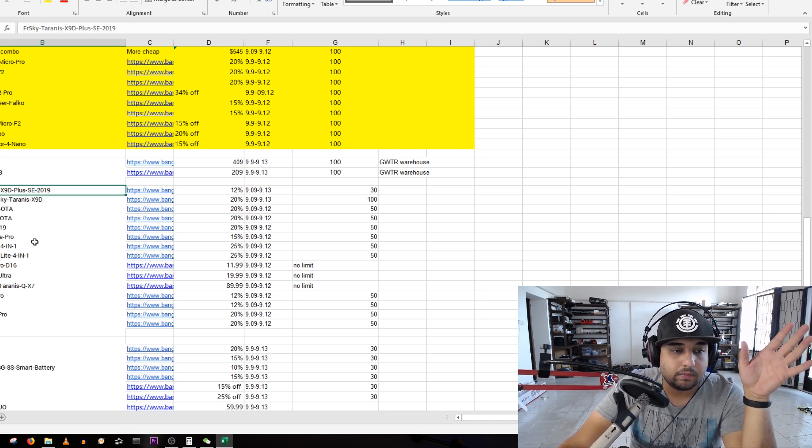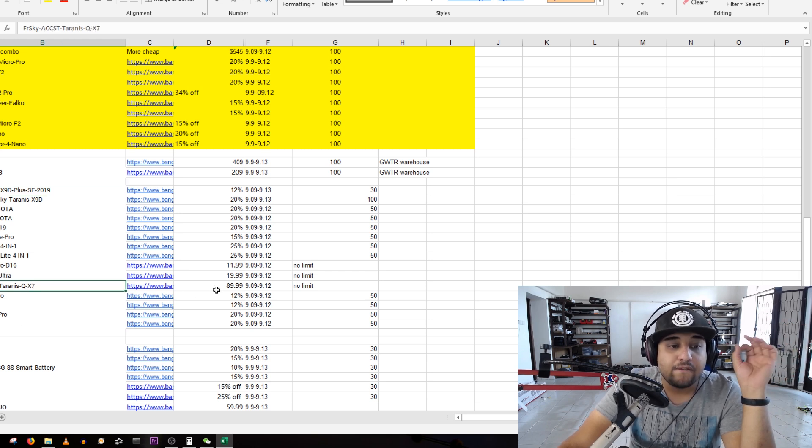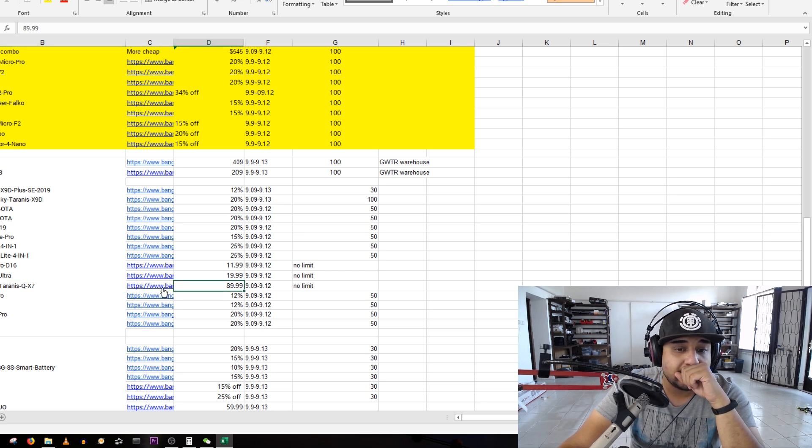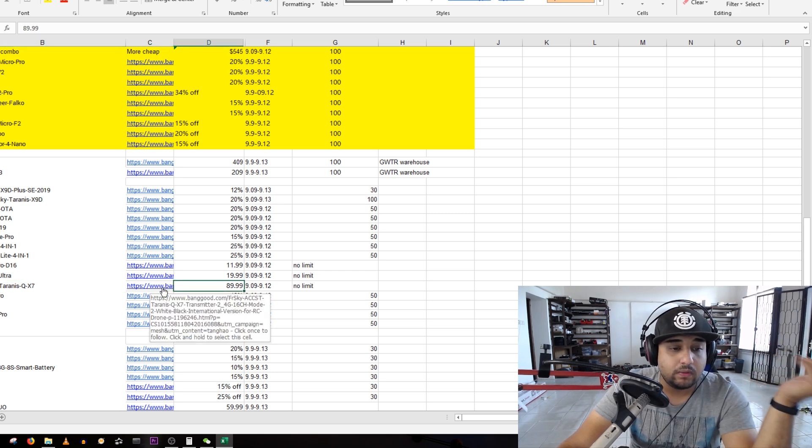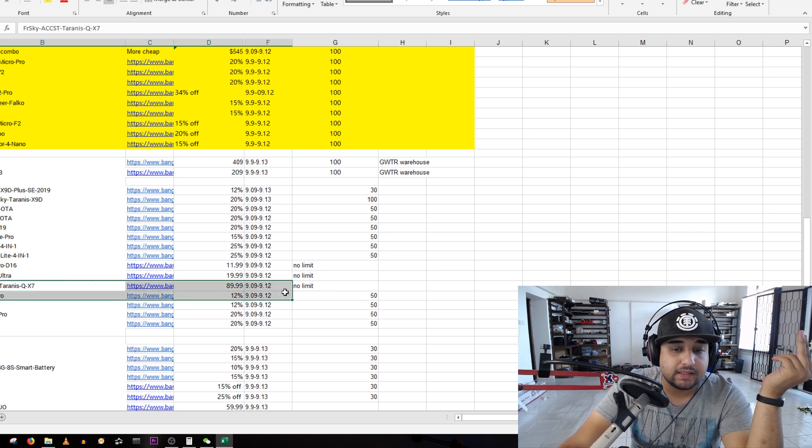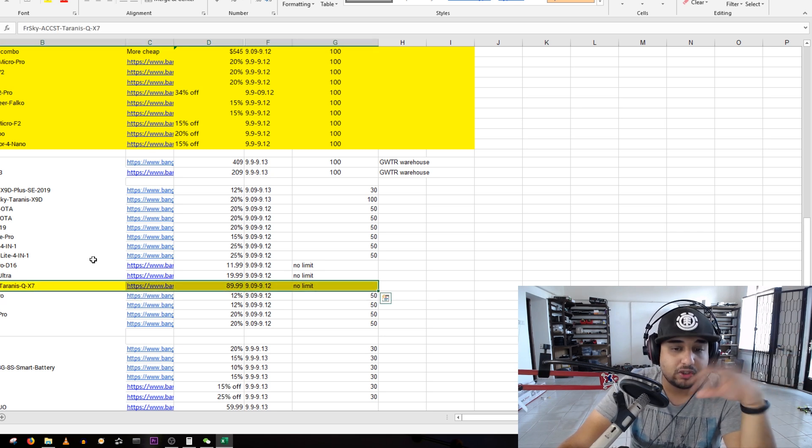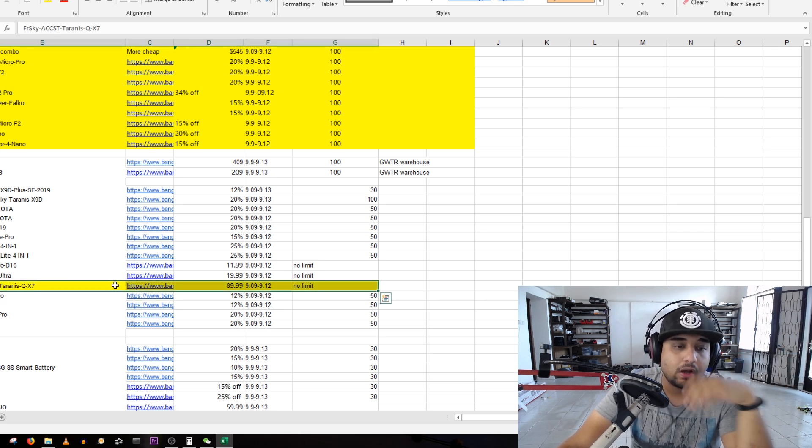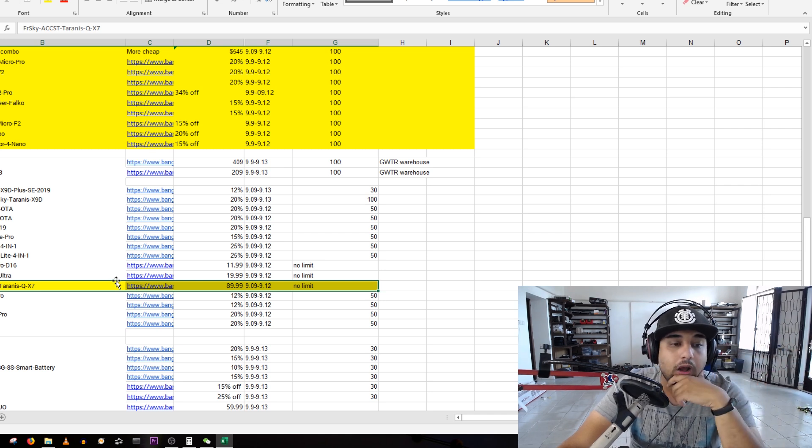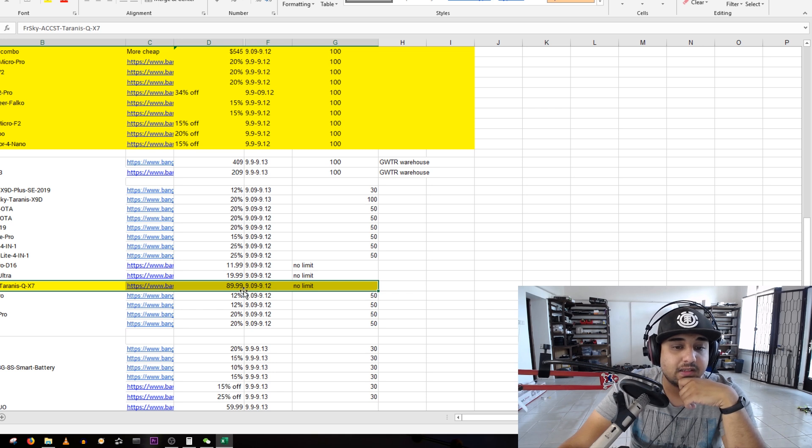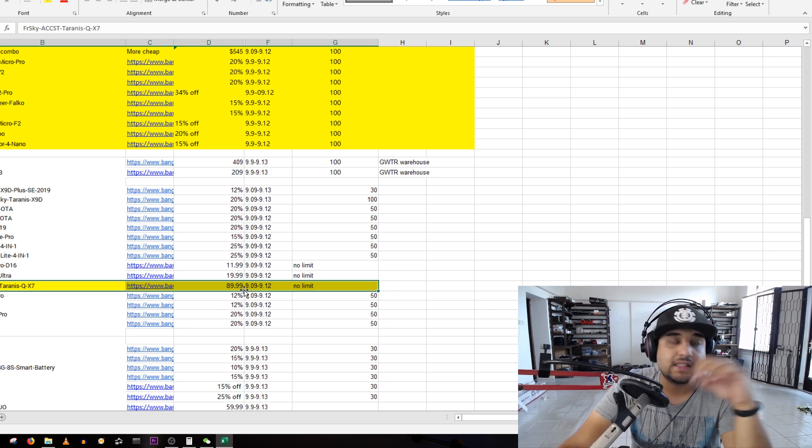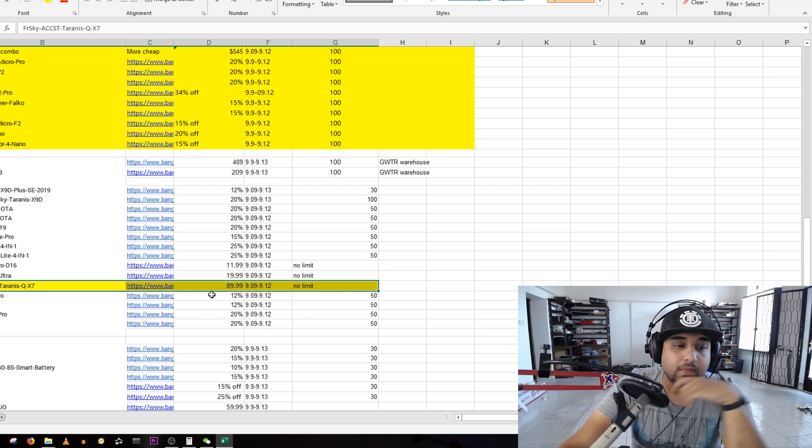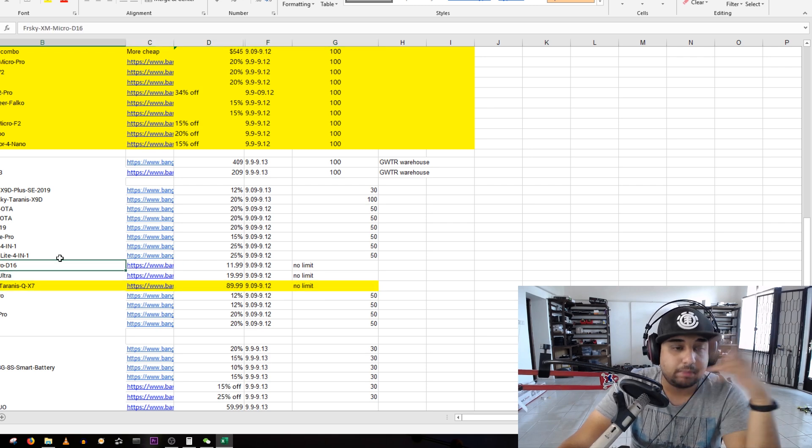The QX7 for 90 dollars, oh my god. You can get the QX7 for 90 bucks, that's insane and it has no limit. They're trying to push that stock because obviously FrSky has been releasing a lot more controllers recently. That is awesome, 90 bucks, that is the price of the X9 Lite.